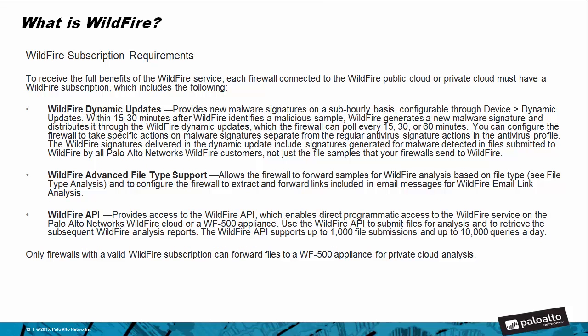Lastly, the WildFire subscription requirements. To receive the full benefits of the WildFire service, each firewall connected to the WildFire public cloud or private cloud must have a WildFire subscription, which includes the following. WildFire dynamic updates: these updates are generated within 15 to 30 minutes after WildFire identifies a malicious sample. WildFire generates new malware signatures and distributes them in WildFire dynamic updates, which the firewall can pull every 15, 30, or 60 minutes. You can configure the firewall to take specific actions on malware signatures separate from the regular antivirus signature actions in the antivirus profile. The WildFire signatures delivered in the dynamic update include signatures generated for malware detected in files submitted to WildFire by all Palo Alto Networks WildFire customers, not just the samples that your firewall sends to WildFire.